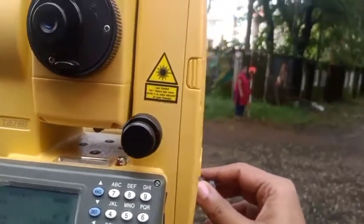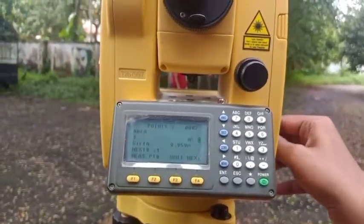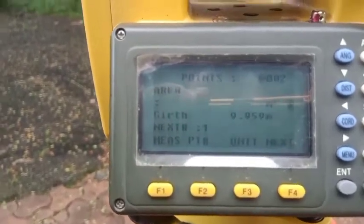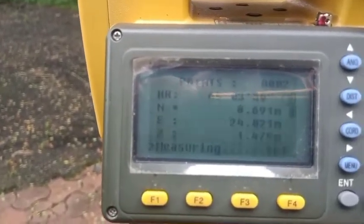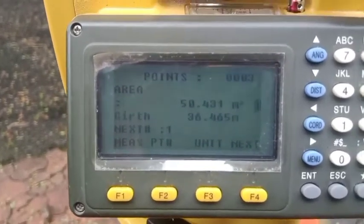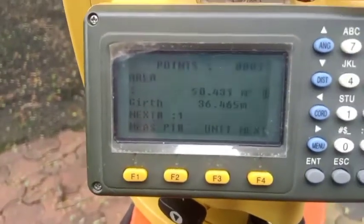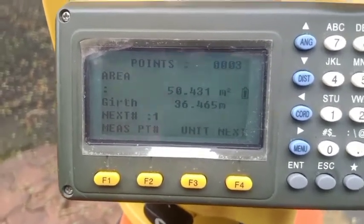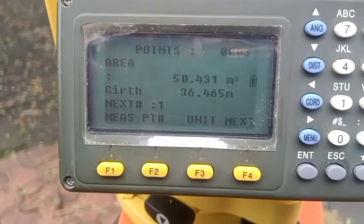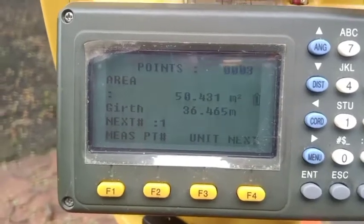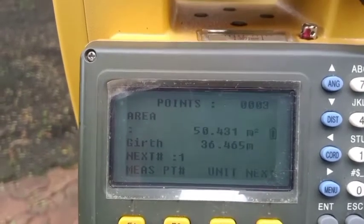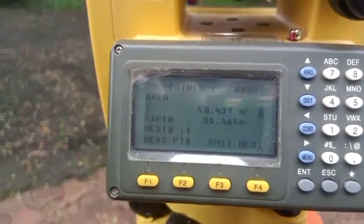Moving on to the third point, station C. After citing, press Measure (F1) again. Now the area is available: the area of triangle ABC is 50.431 meter square, and the girth or perimeter is 36.465 meters — that is the sum of AB, BC, and CA.